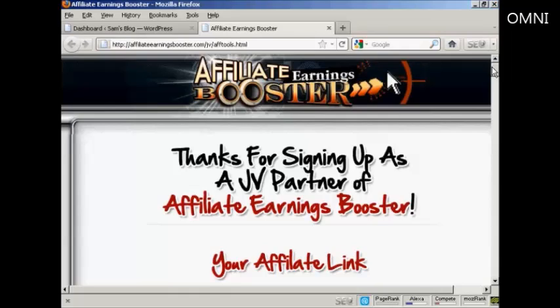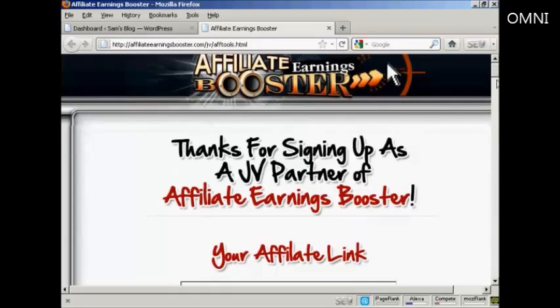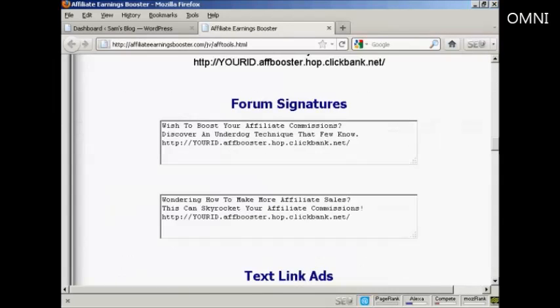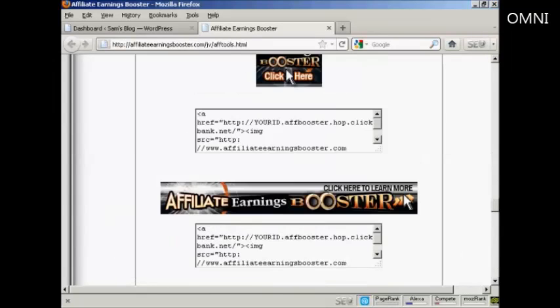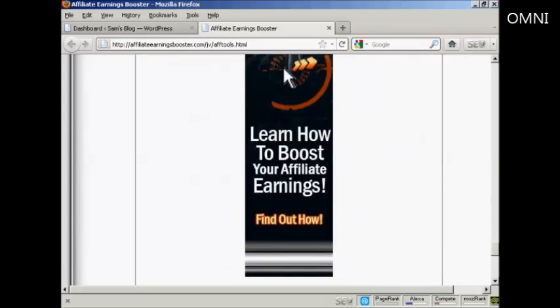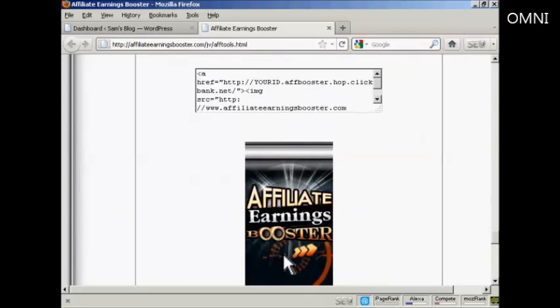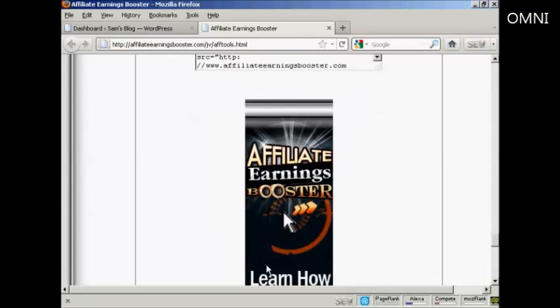The banner that I'm going to use is for this particular product here, Affiliate Earnings Booster. You'll find the banner at affiliateearningsbooster.com/jv/aftools.html. If I just scroll down, I'm going to put this tall banner in.